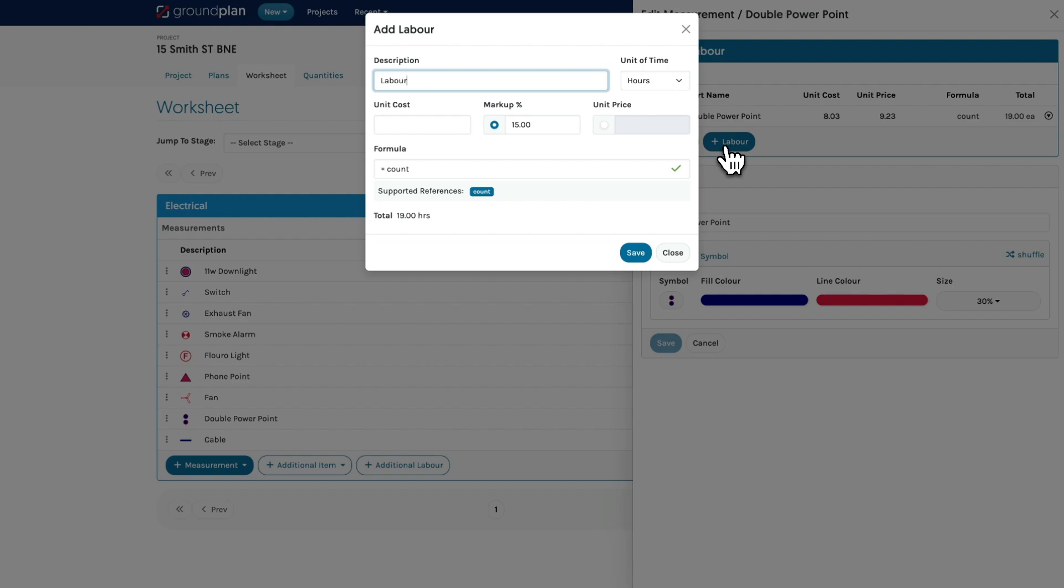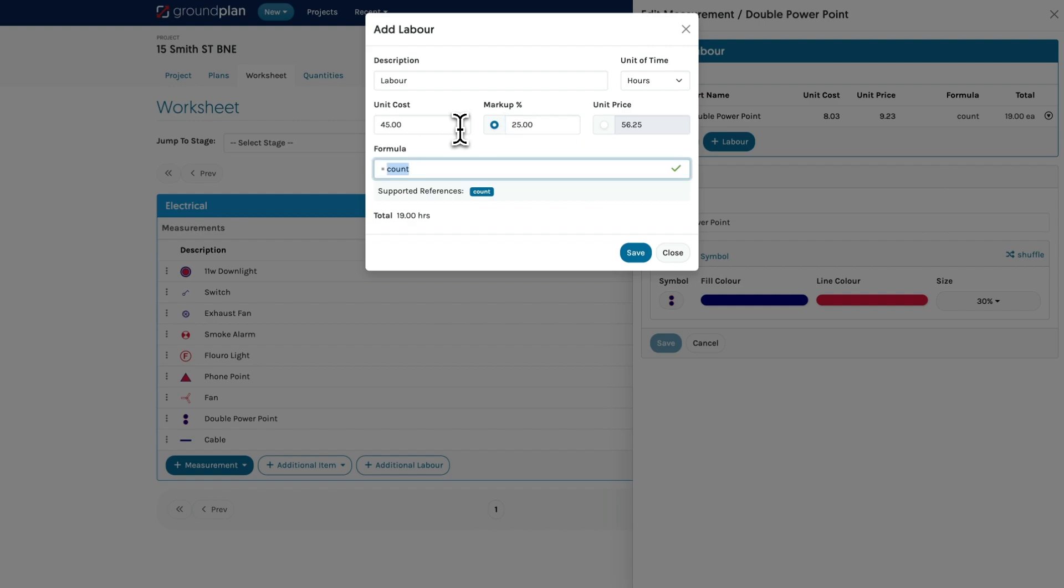Add in the description, choose the correct unit type, add the cost, markup, and now add the amount to the formula. Here I want half an hour per PowerPoint, so I add count times point five to the formula.